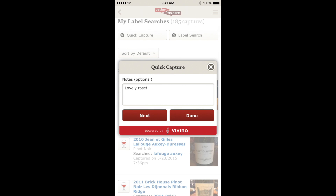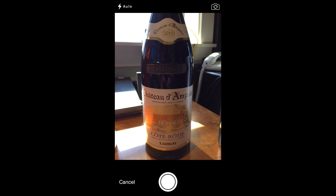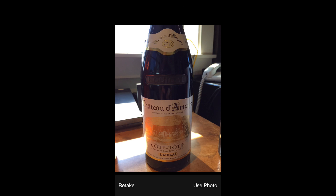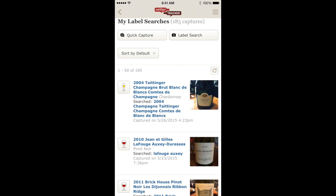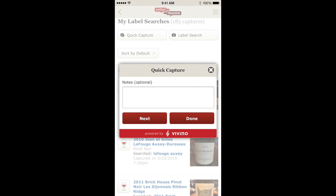If you want to continue capturing more wines, you just tap Next. If you're done capturing, you can click Done. If you don't want to leave any notes, you can just leave that box empty and press one of the buttons.